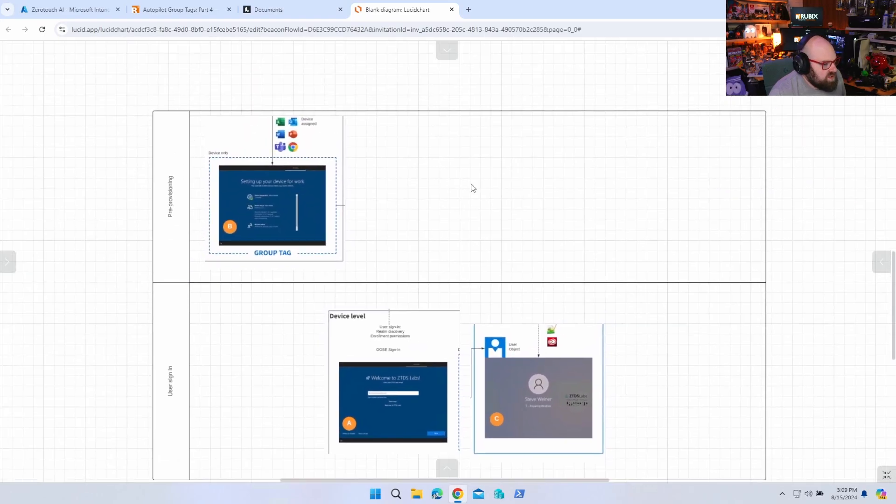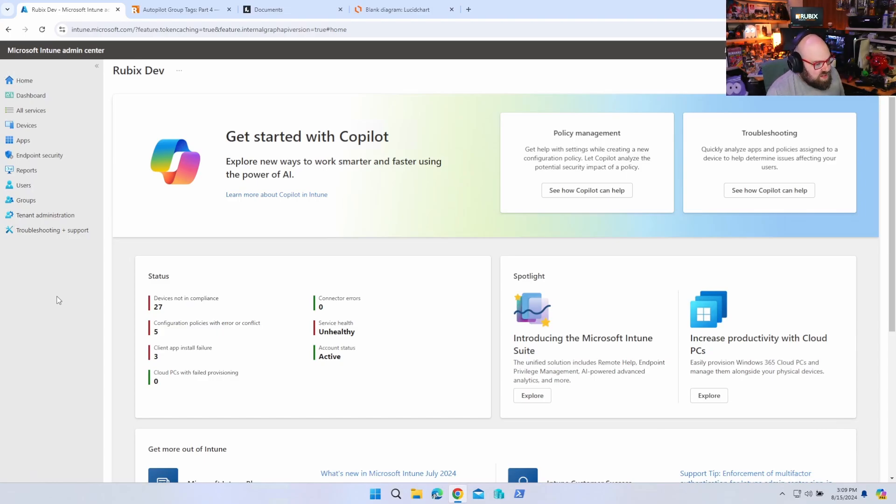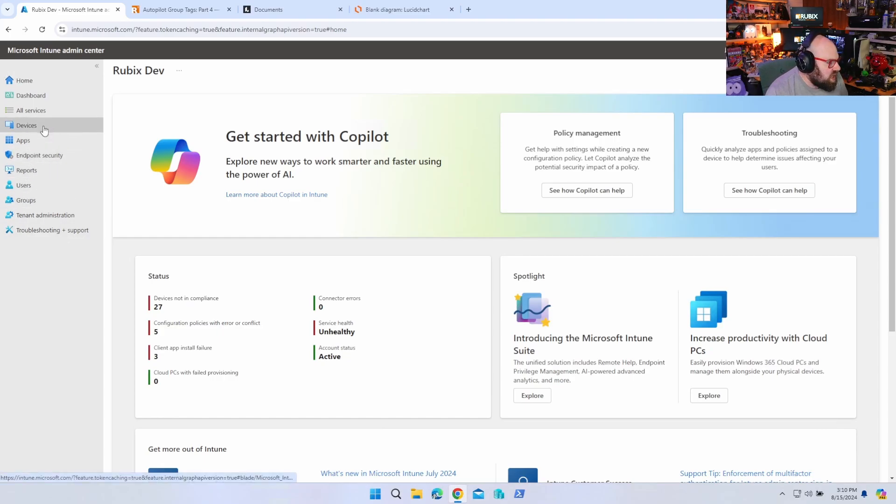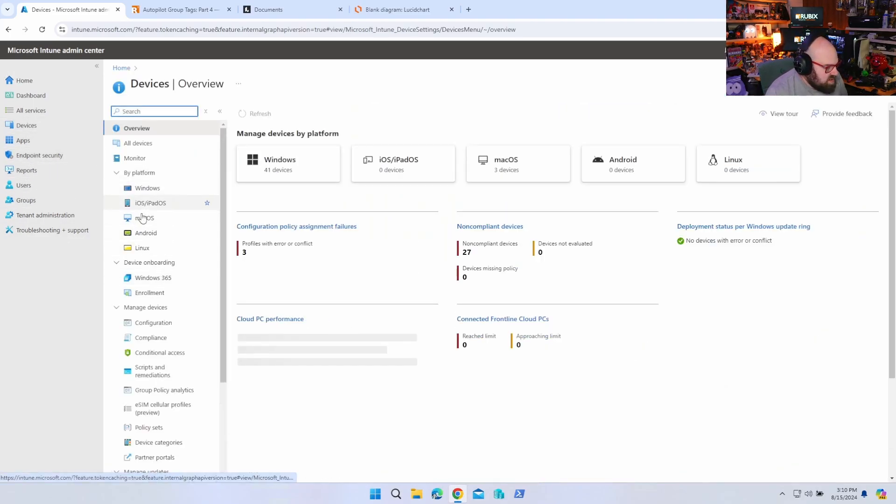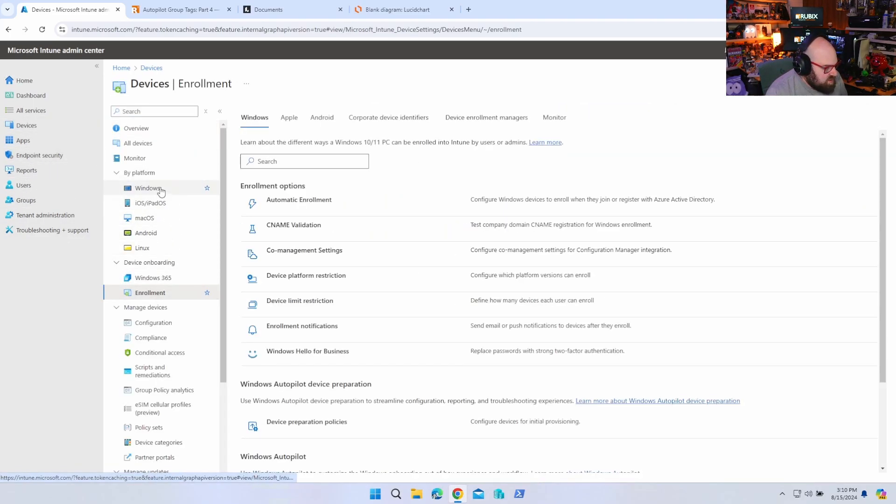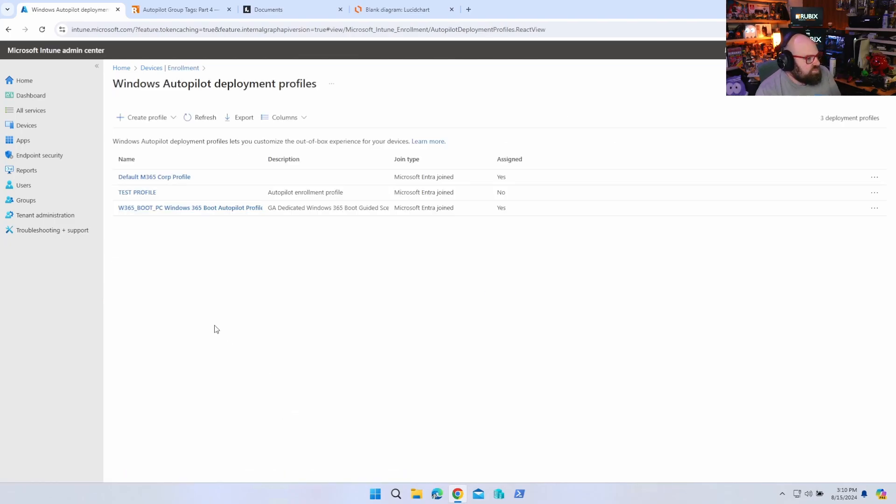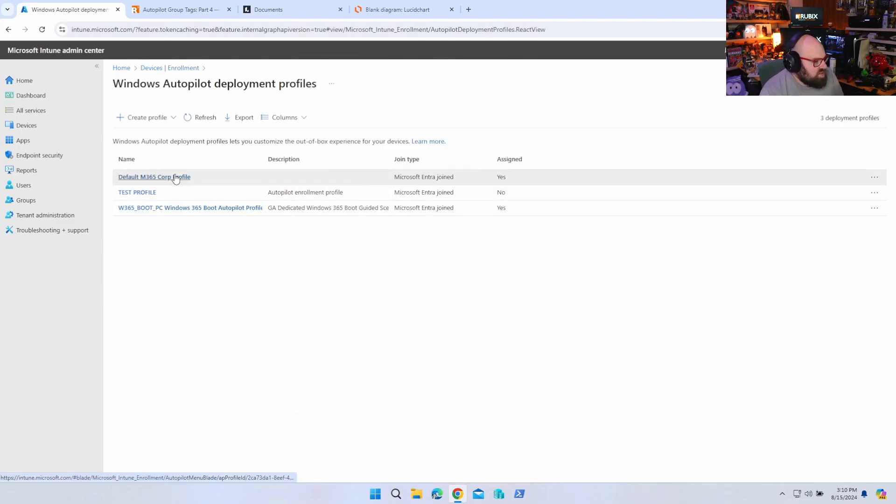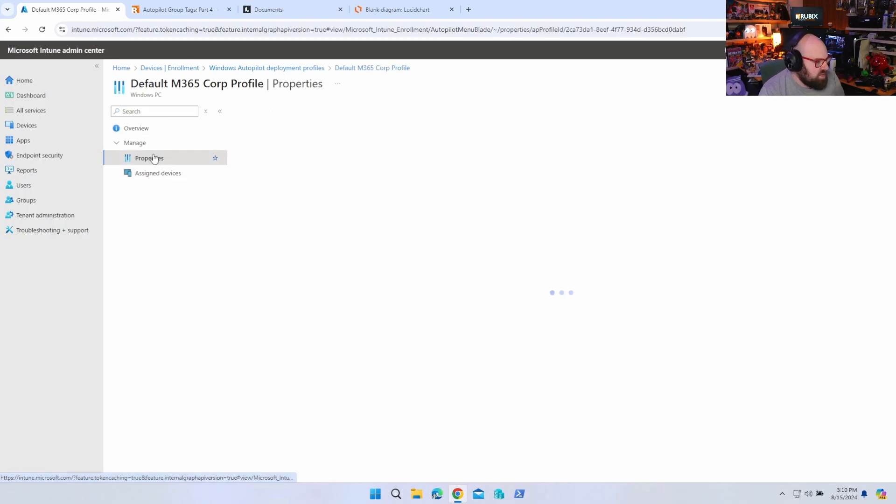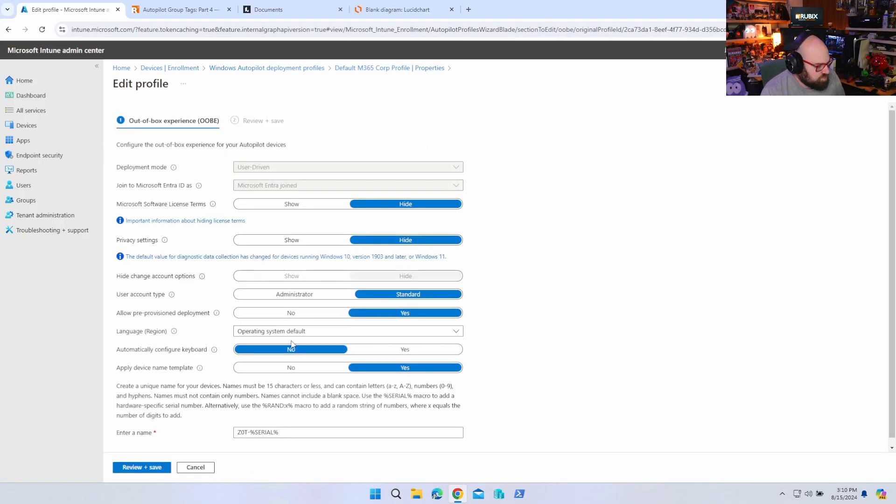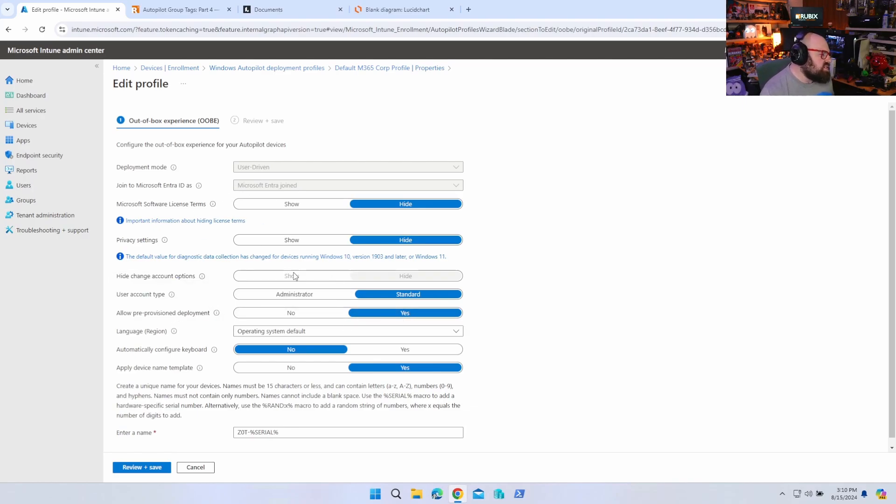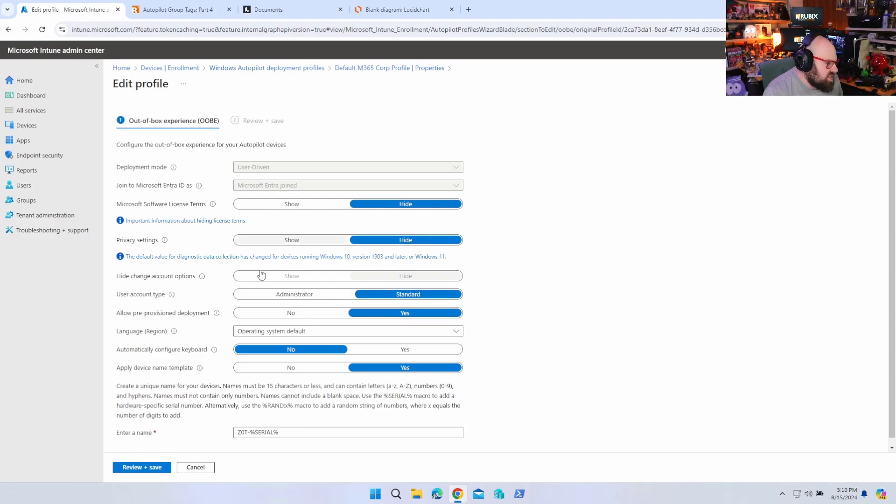So the user signs in, the apps are there from step B, which occurred in pre-provisioning, and they are brought to sign in and start using the desktop. So what do we have to do to make sure everything in Intune is set up for this? So obviously, the first thing is going to be to make sure everything is assigned to the right device group. That same device group has to have our autopilot profile assigned to it. I'm going to go to devices, enrollment, and I'm going to go to deployment profiles.